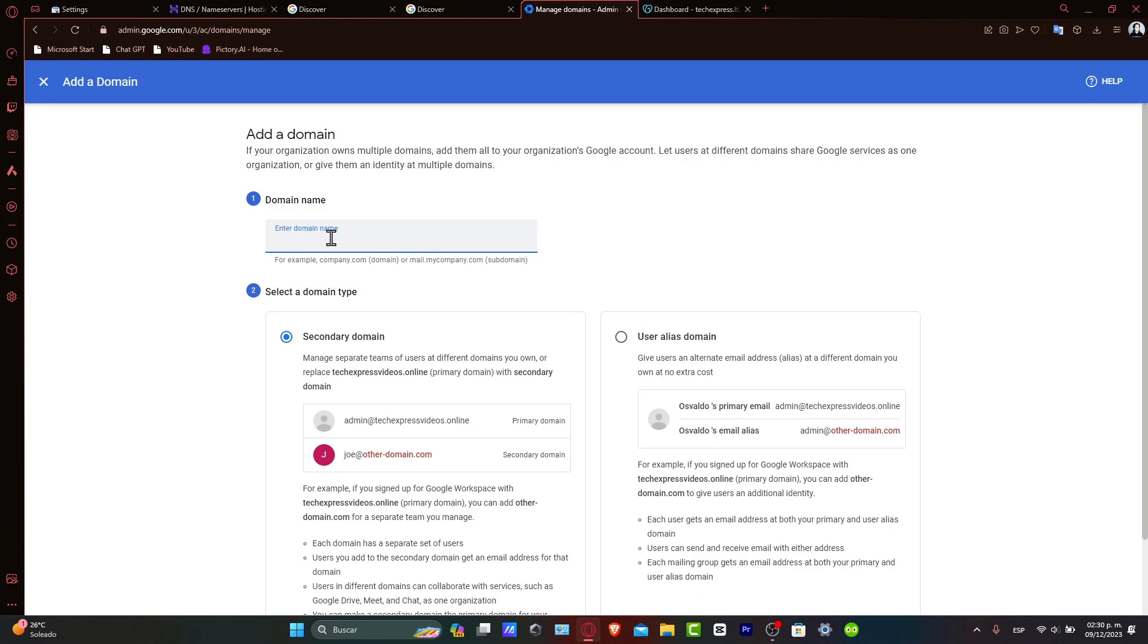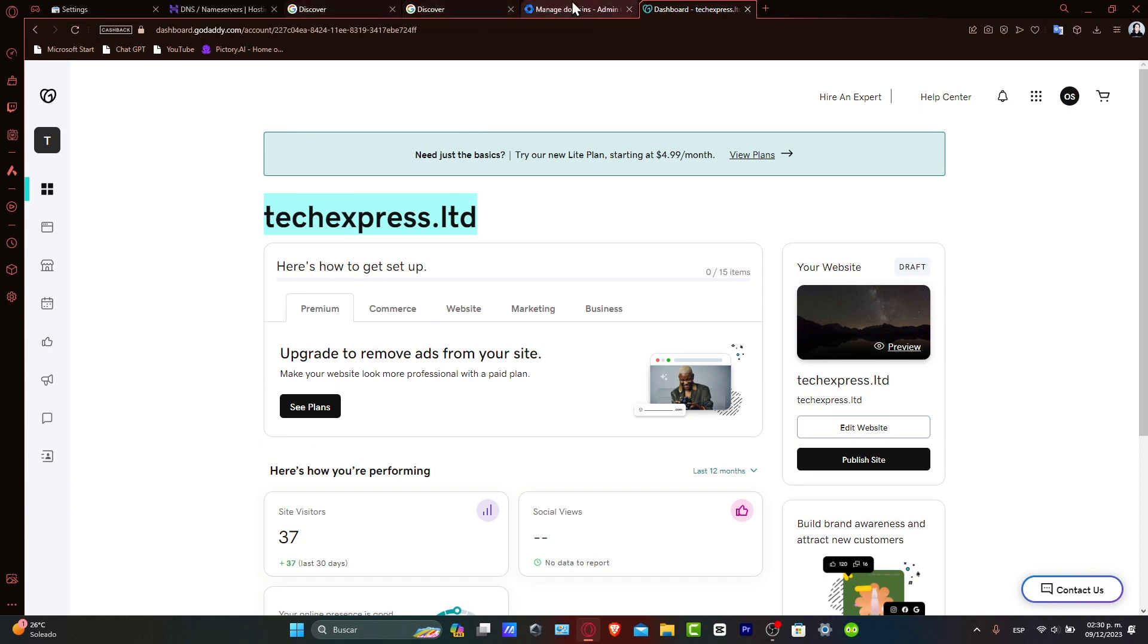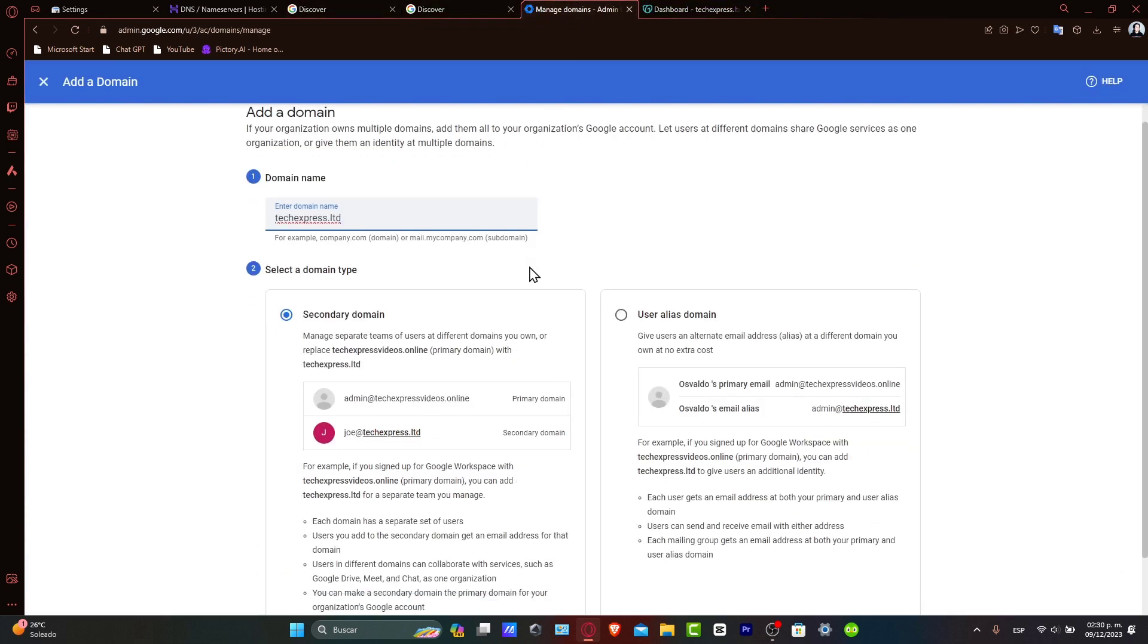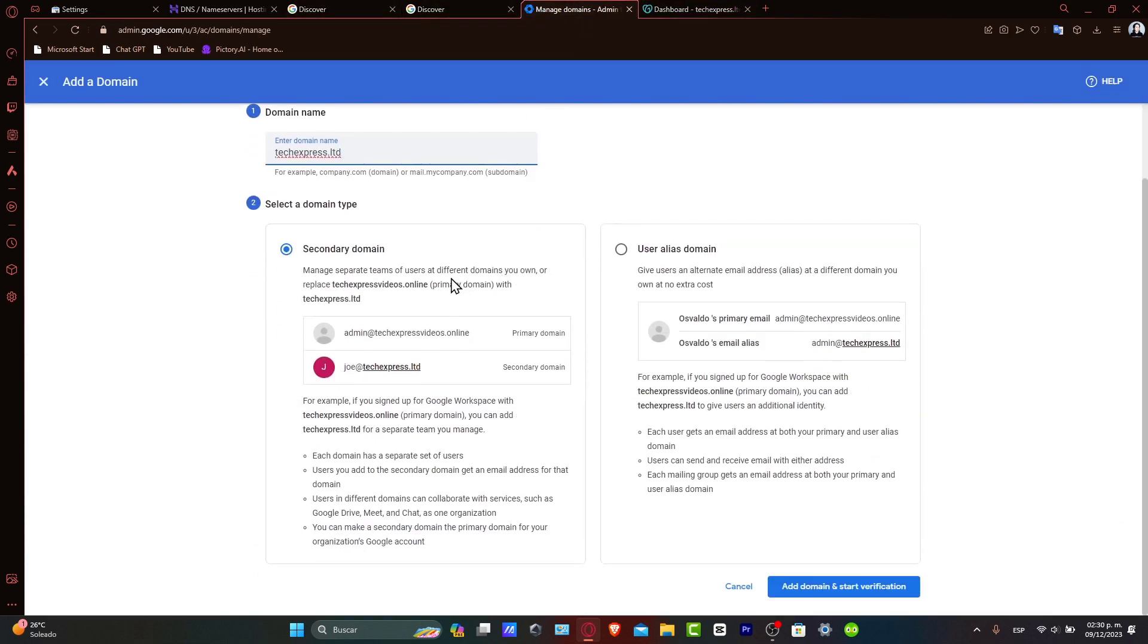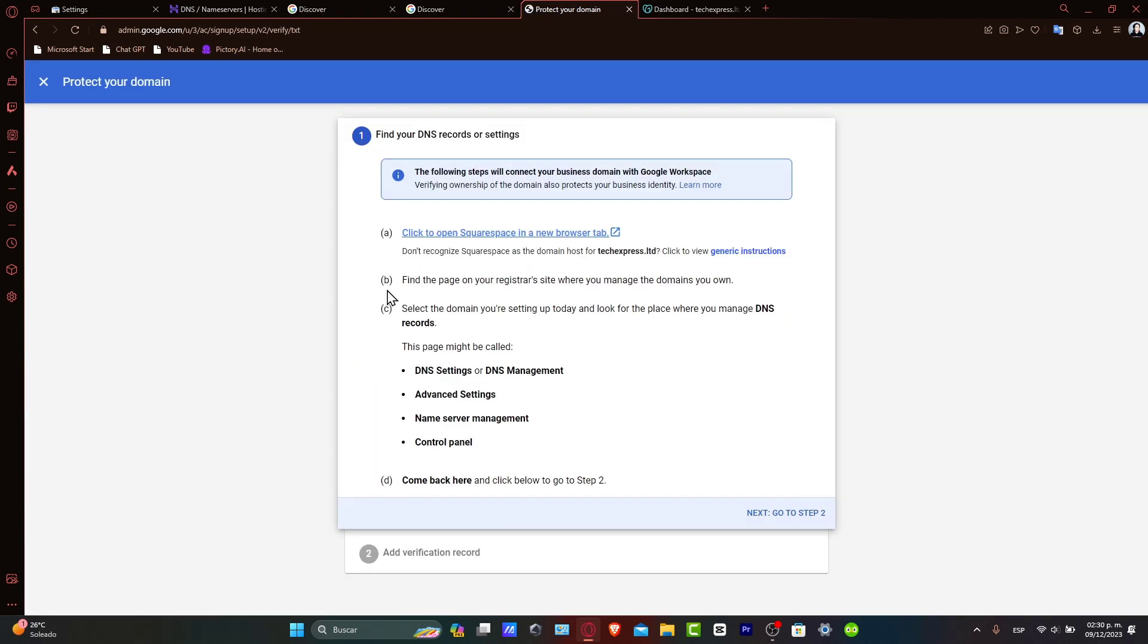Now here into your domain name, what you want to do is paste the domain that you have into GoDaddy, which in this case is this one. And there we go. Now here is the user alias domain. So let's go and start the verification. Now note this record carefully as they are crucial for the next step.